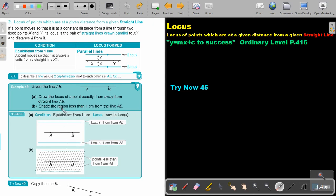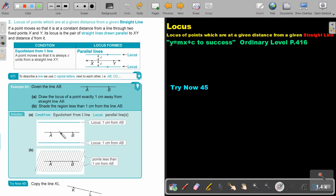Let's look at an example. Given the line AB, draw the locus of points exactly one centimeter away from the straight line. So you just go to this side, one centimeter, to this side, one centimeter, and that will be your two loci from this line.